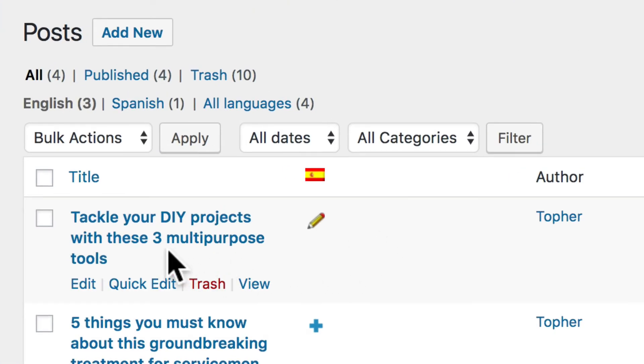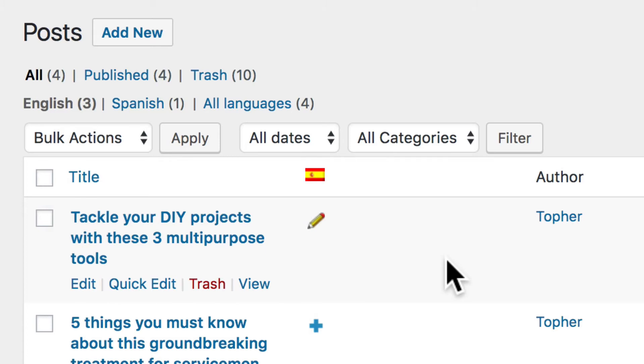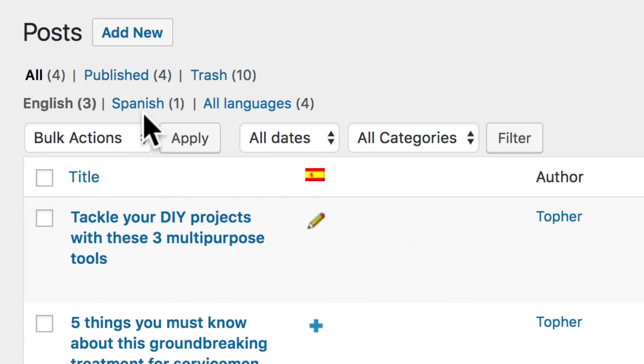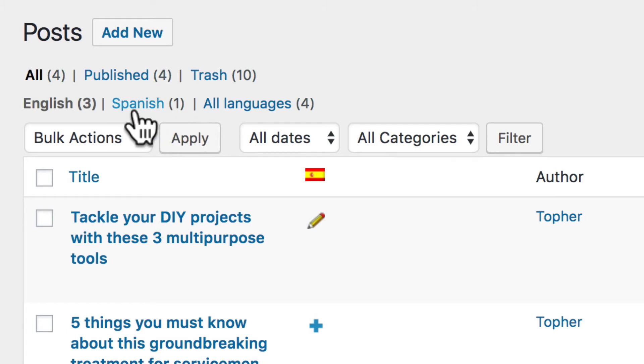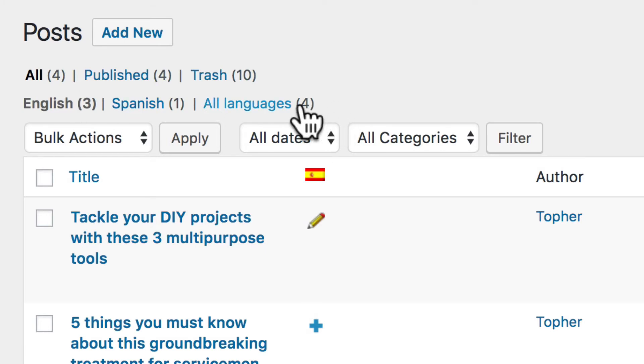Now this English one has a pencil, indicating that there is a translation. Also, up at the top here, you'll see that there's a one next to the word Spanish, indicating that there's one Spanish translation. There are three English, and in all languages, there are four.